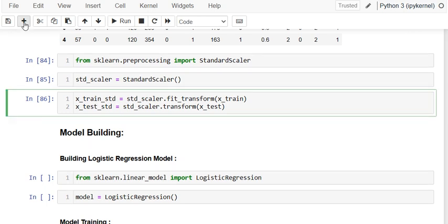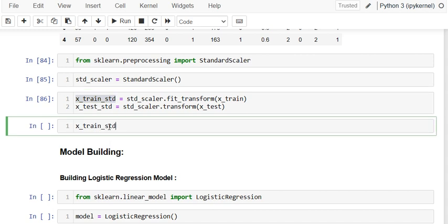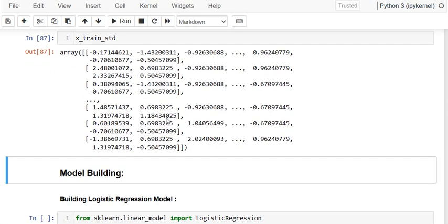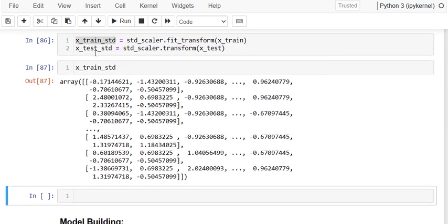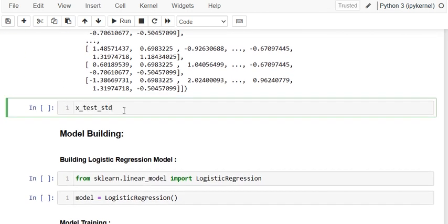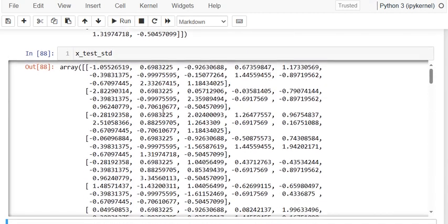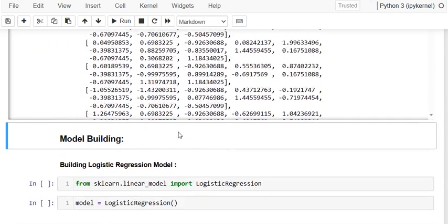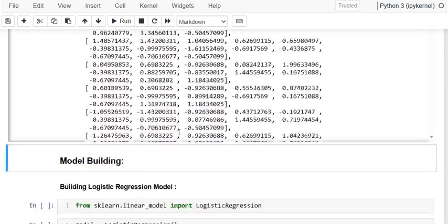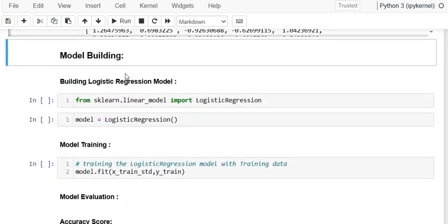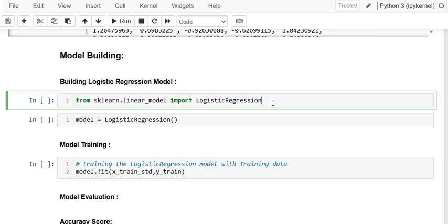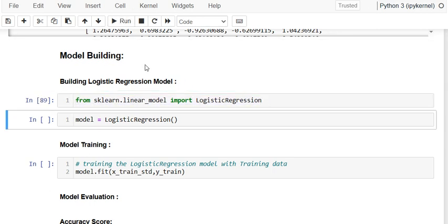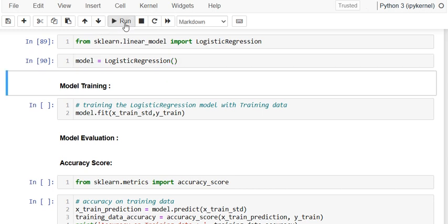Our data is now ready. You can visualize the x_train data — it has been standardized, you can see those values. The next step is to build the model. Initially we will build the logistic regression model. I import LogisticRegression from sklearn.linear_model and create the model object.